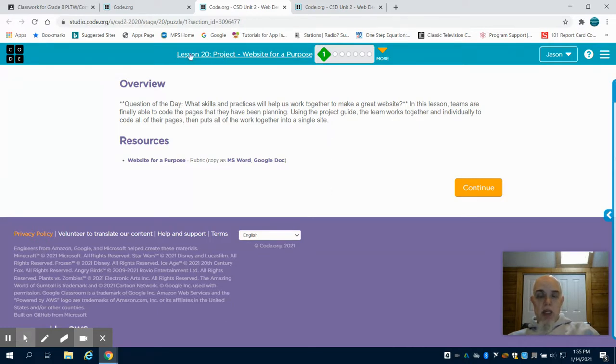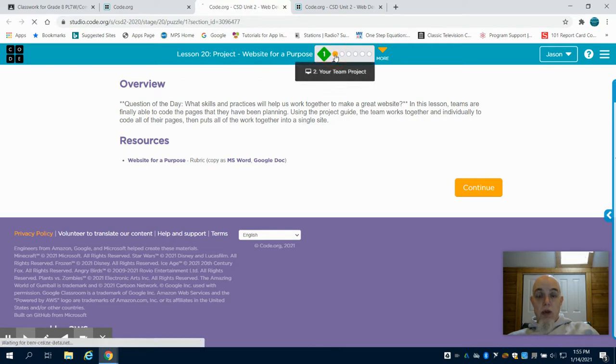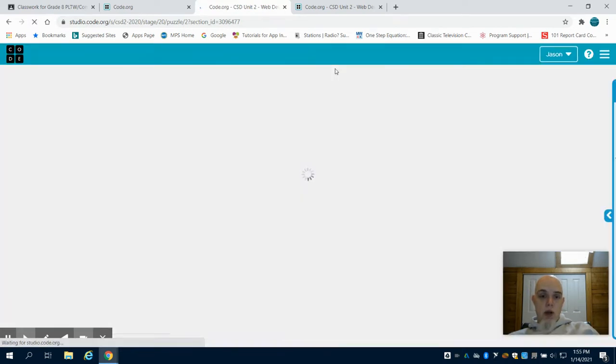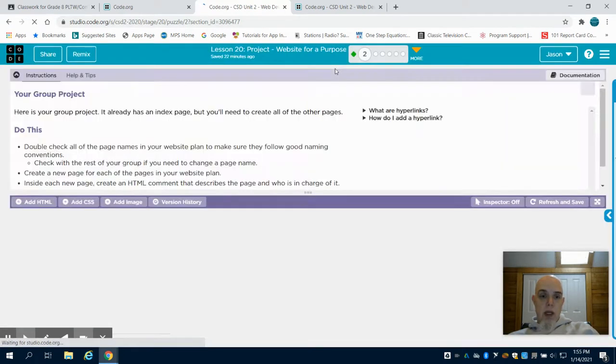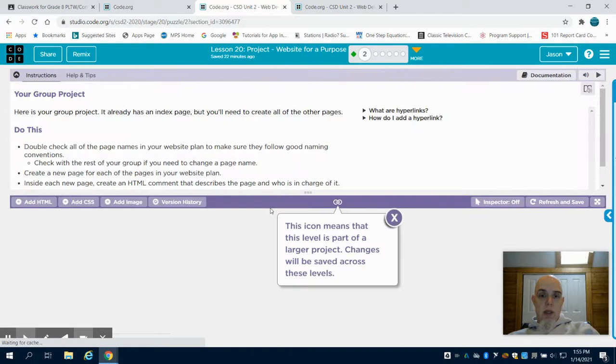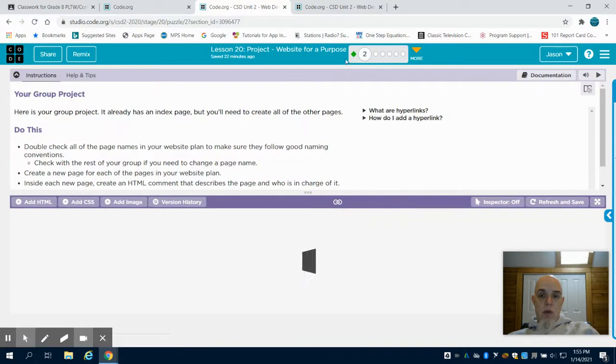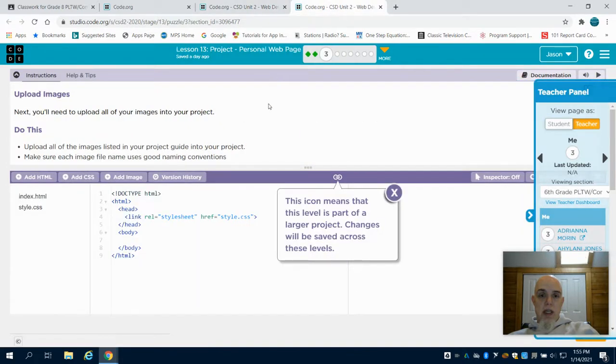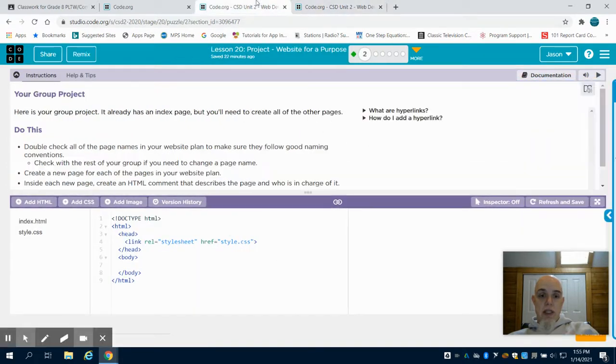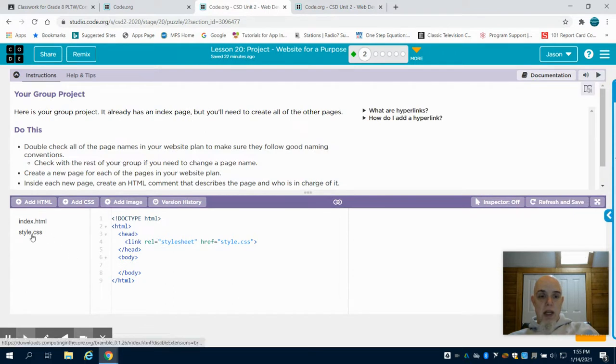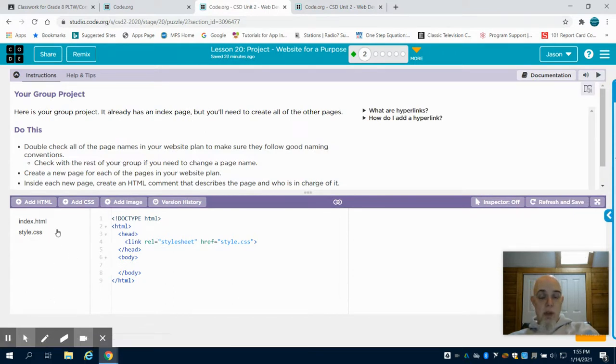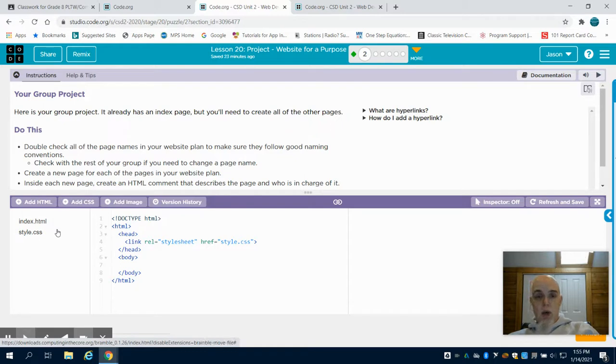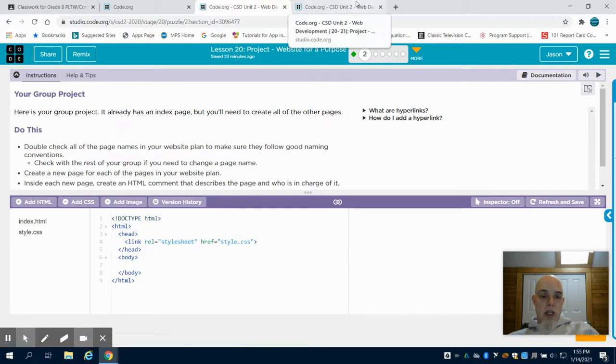Instead of going to Lesson 20, what you could do is copy all your code from your website in Lesson 13 and paste it here, copy your CSS and paste it here, and re-upload all your images or anything that you've done. But I'm going to suggest against that.